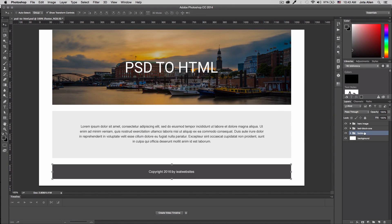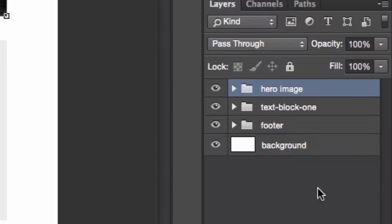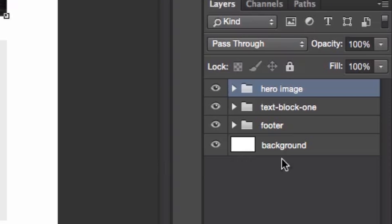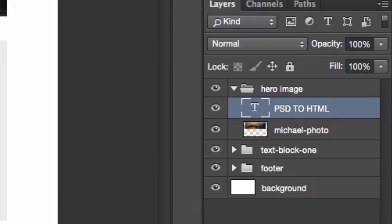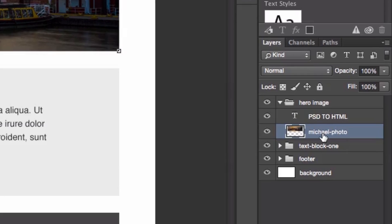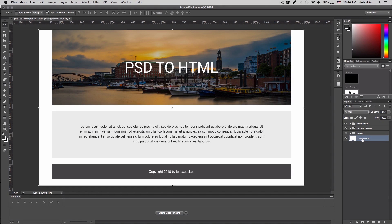Something very important: my layers are very organized, they are renamed and everything, so make sure you organize your Photoshop file. You can see I have a folder named 'hero image' right here, and if you open that we have the PSD to HTML title and a beautiful photo by my friend Michael. I'll post a link to his Instagram — if you want to use one of his photos for your project, please ask him first.